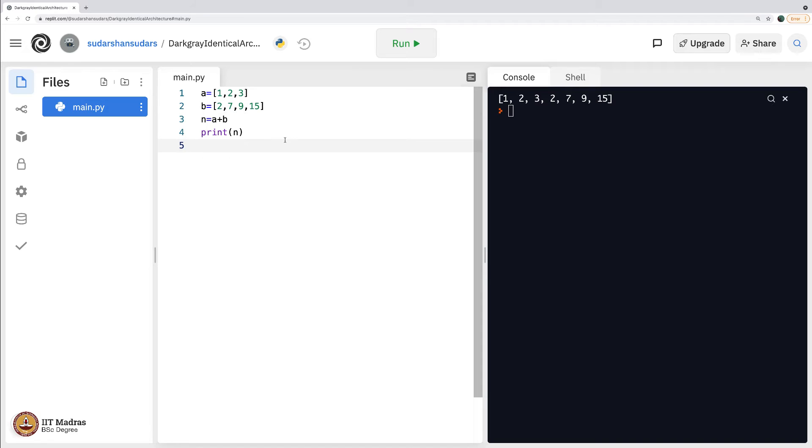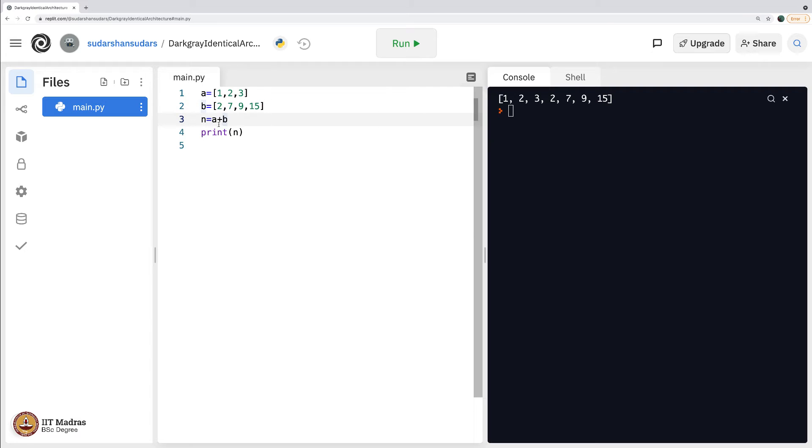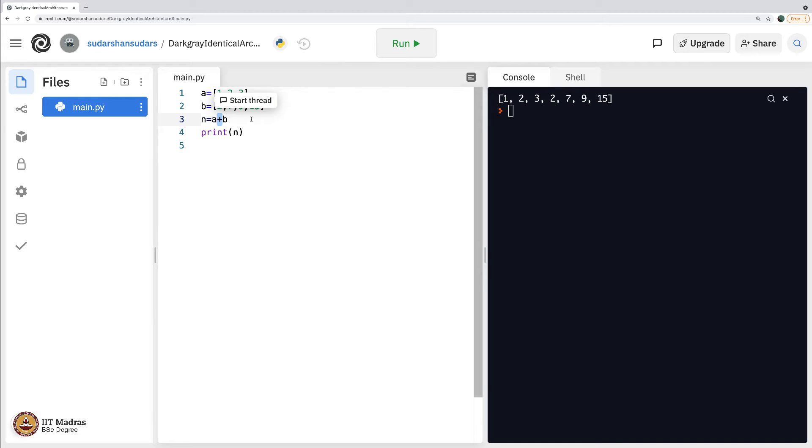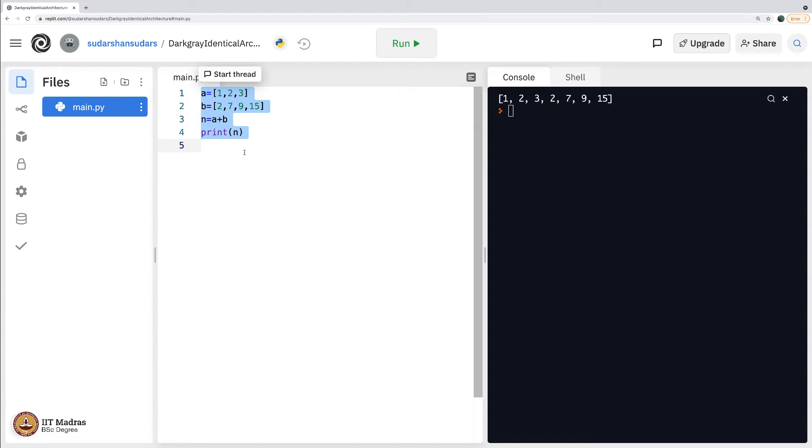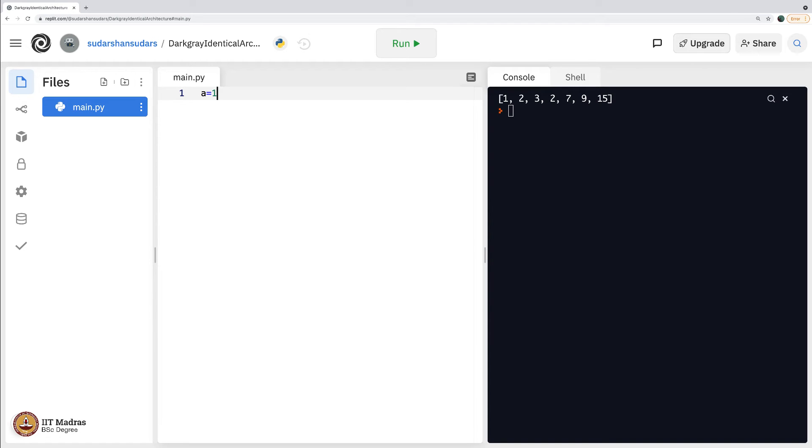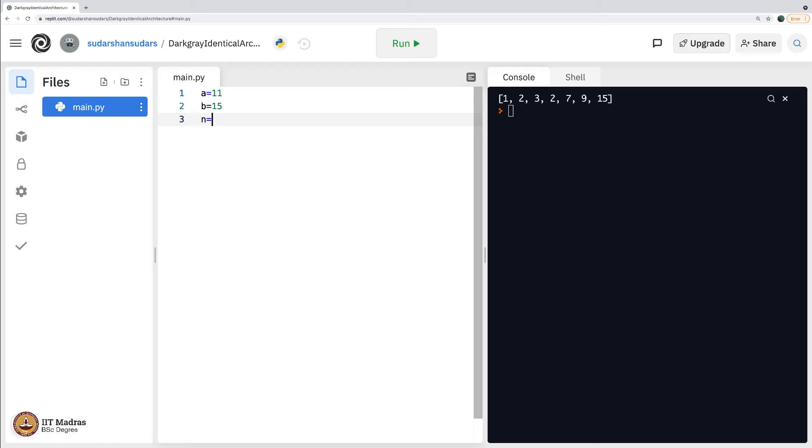So now you understand a data type matters when we say an operator like plus. What is the data type of a and b matters for the computer to give the right output. So with this, let us go ahead to the next idea, which is let us say a equals 11, b equals 15.